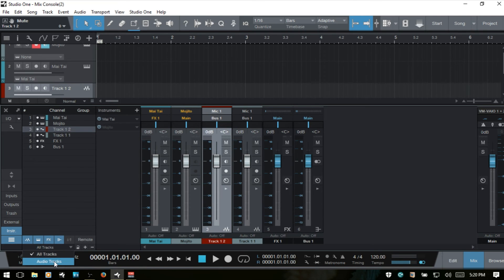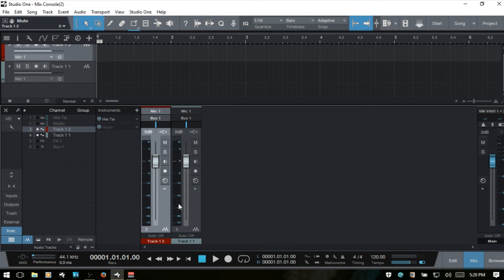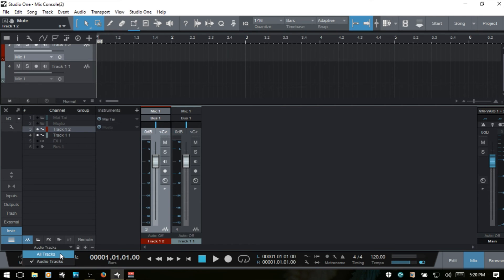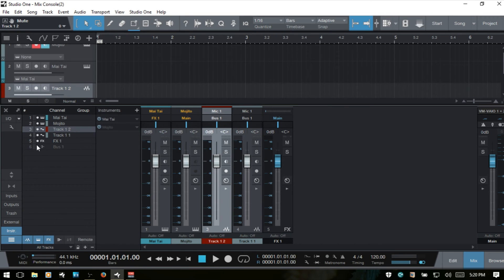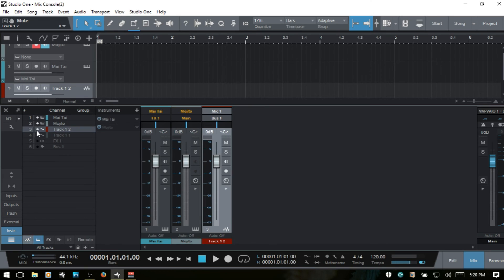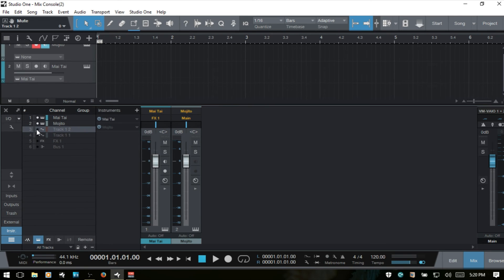If I choose audio tracks, this will show us our audio tracks. If I come back to this drop down menu and choose all tracks, then we're viewing all tracks. Now if I deselect the bus and hide that, the effects, track one and track two, the audio, now we're left with two instrument tracks.